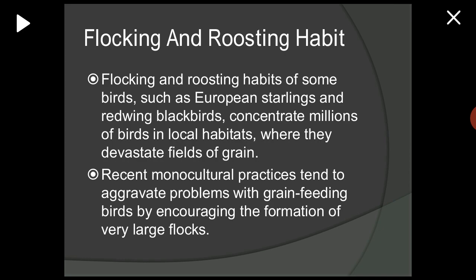Flocking is the phenomenon in which individuals all move with approximately the same velocity, so that they remain together as groups. Roosting is the phenomenon in which several species of birds are commonly referred to as roosting birds, because these birds flock together during fall, winter and early spring, often forming huge roosts in urban areas.